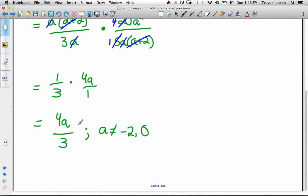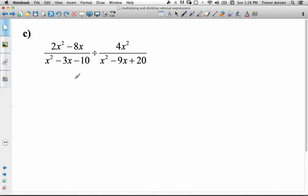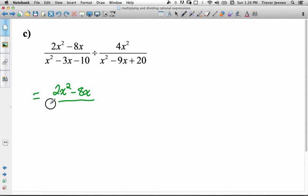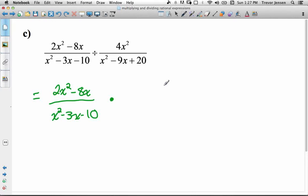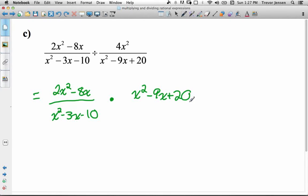We'll do one more example with some quadratics that we have to factor. Step 1 before you do any factoring — when you have a division question, flip the second fraction and change it to a multiplication question. So we have (2x² − 8x) over (x² − 3x − 10) times — I'll use a dot instead of x for multiply so we don't confuse it with variables — times (x² − 9x + 20) over 4x². The division becomes multiply and we flip the second fraction.